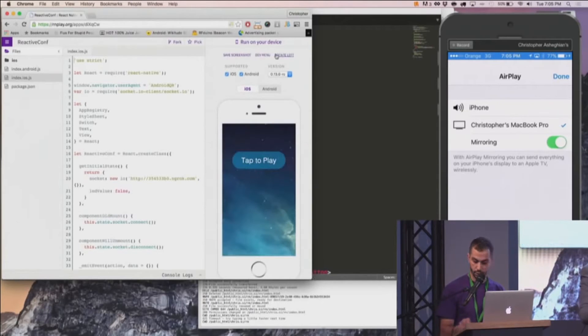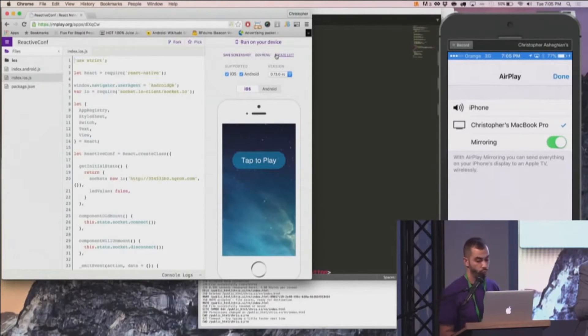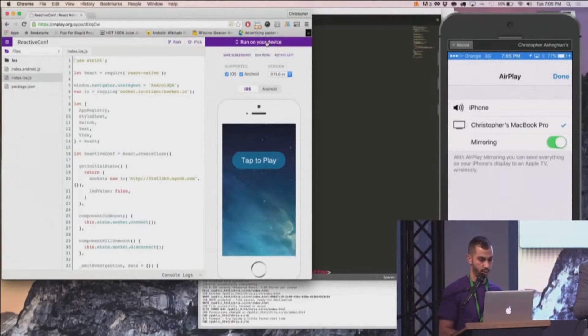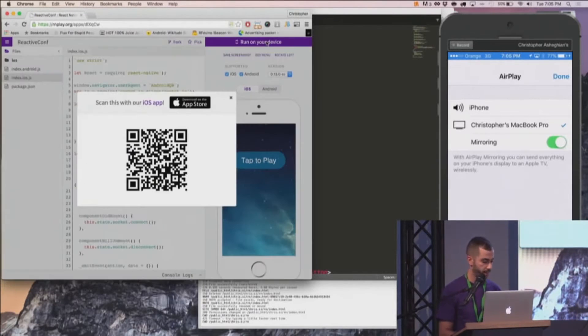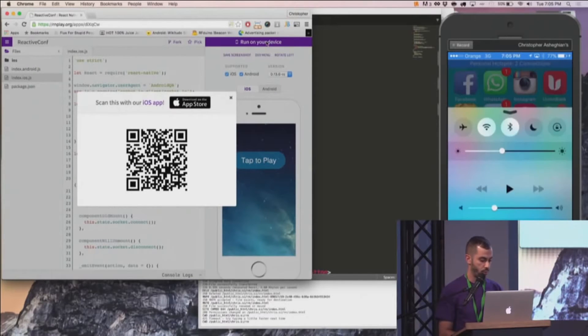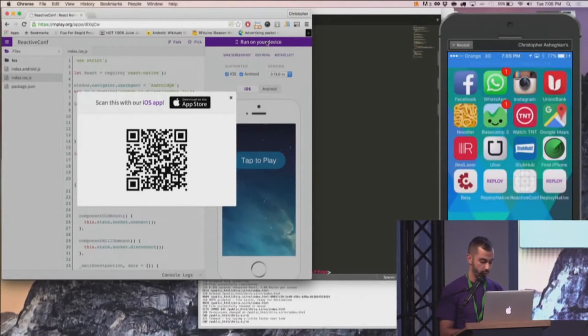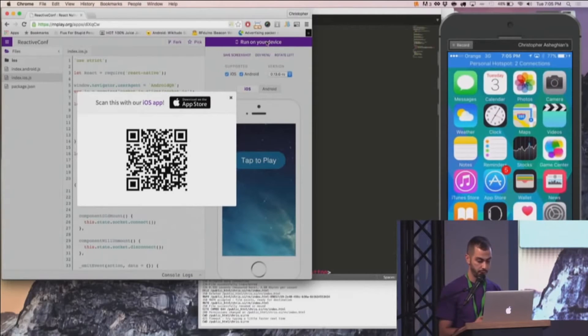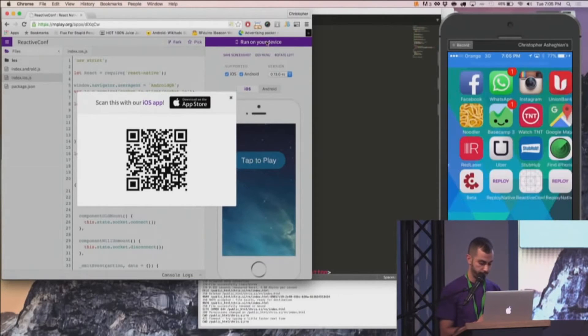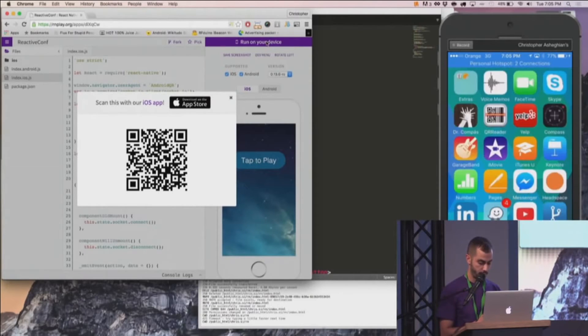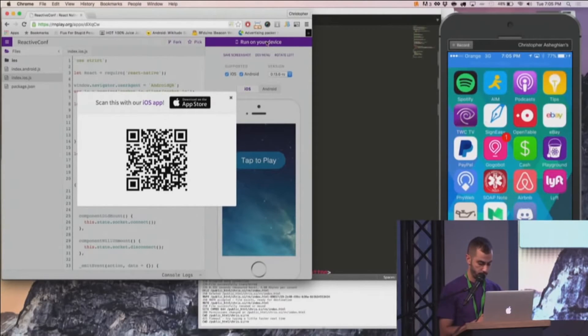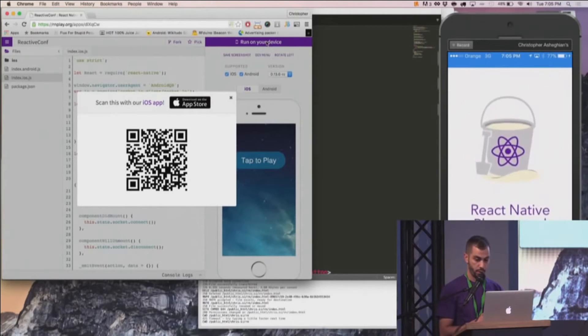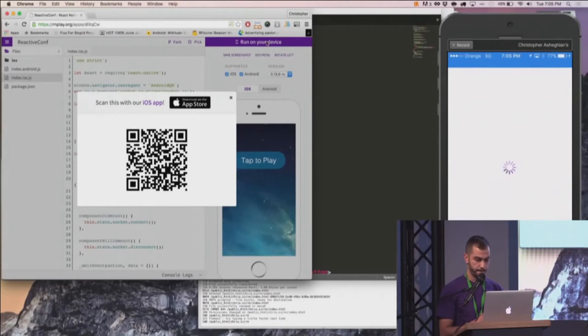So instead of running this through the simulator, I'm actually going to use the option to run on my device. We have an app available for Android and iOS, so if you have a chance to download it before tomorrow and take a peek, it'd be great. So I'm going to go ahead here and load the Playground app.